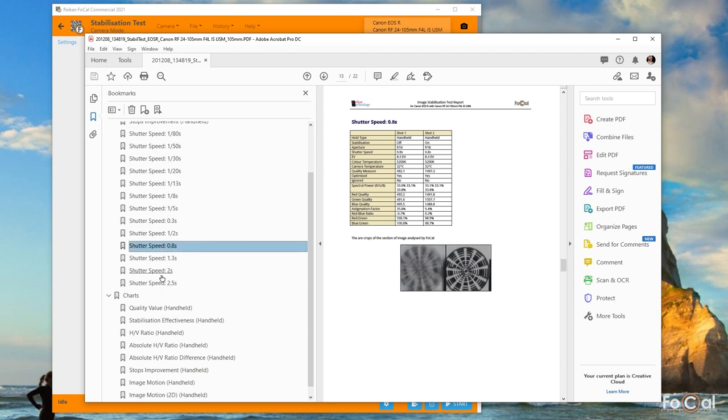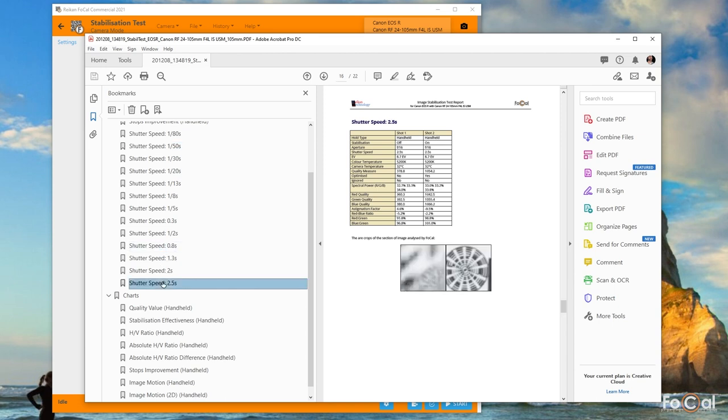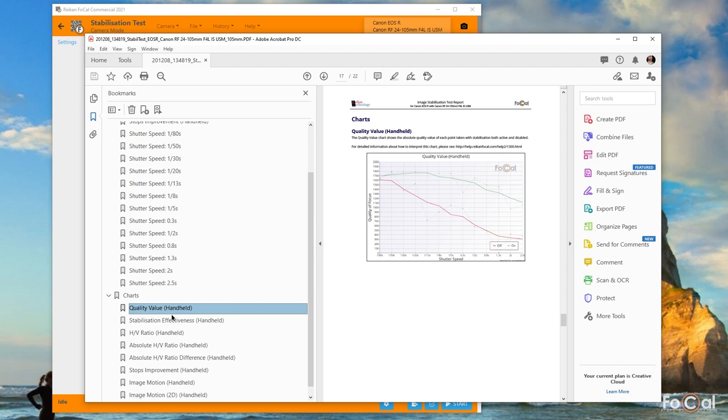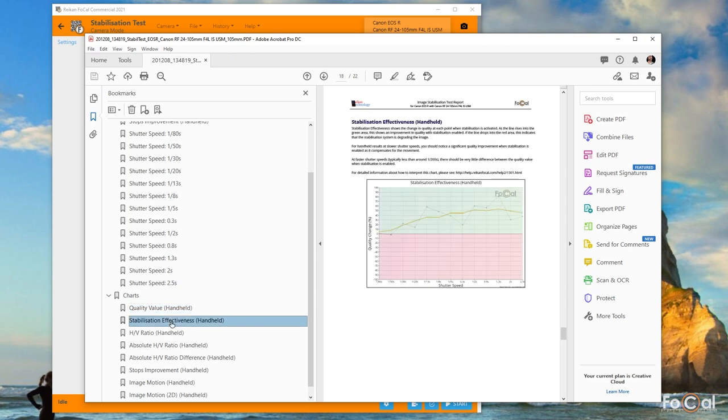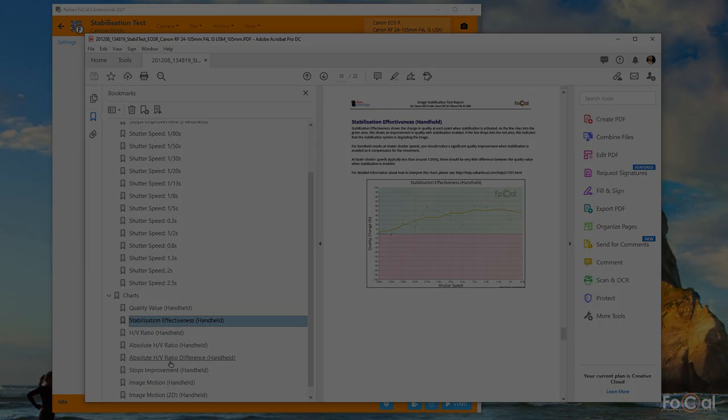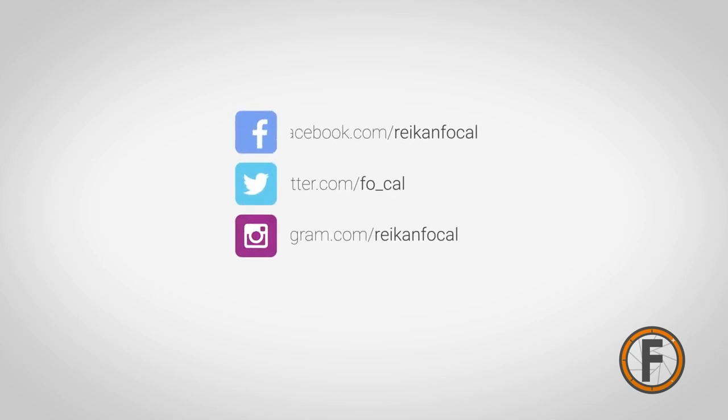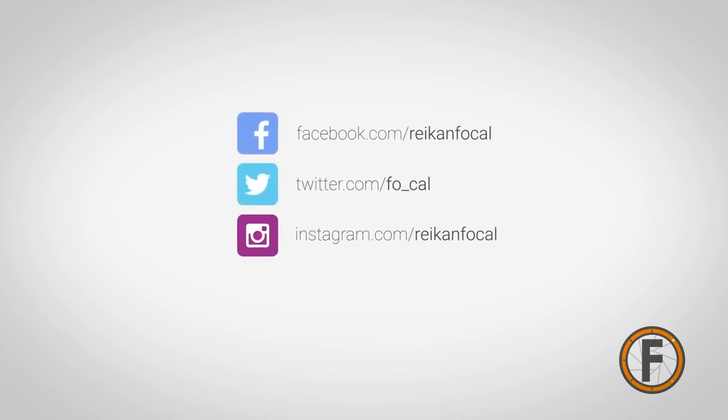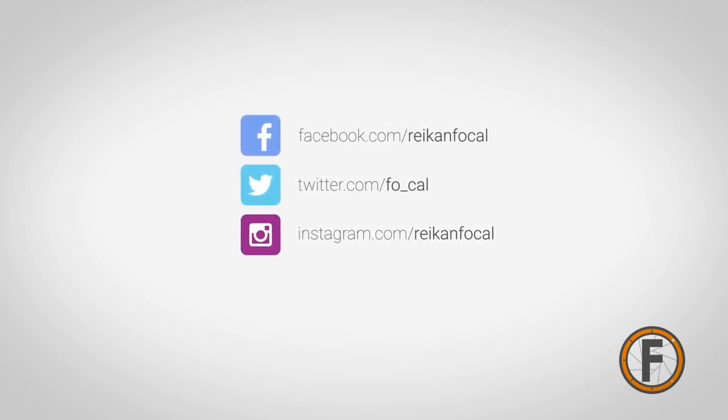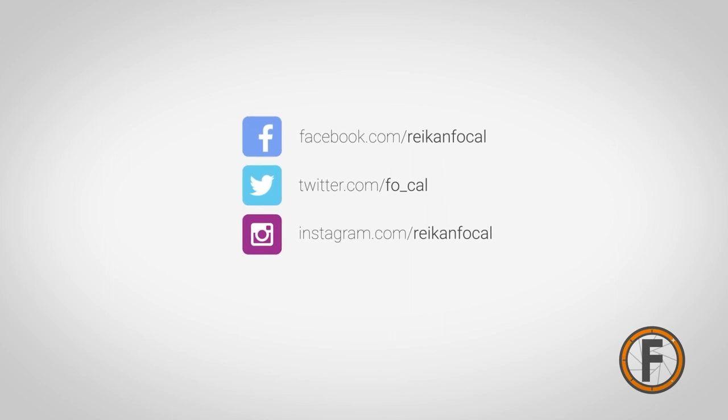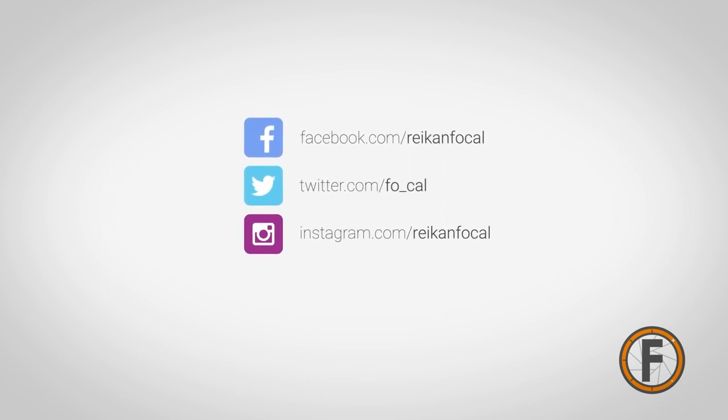We'll be adding more videos shortly with details about all tests and features, so subscribe to our YouTube channel for updates. Keep up to date with our blog at blog.reykenfocal.com and we're also on Facebook, Twitter, and Instagram. Thank you for watching.